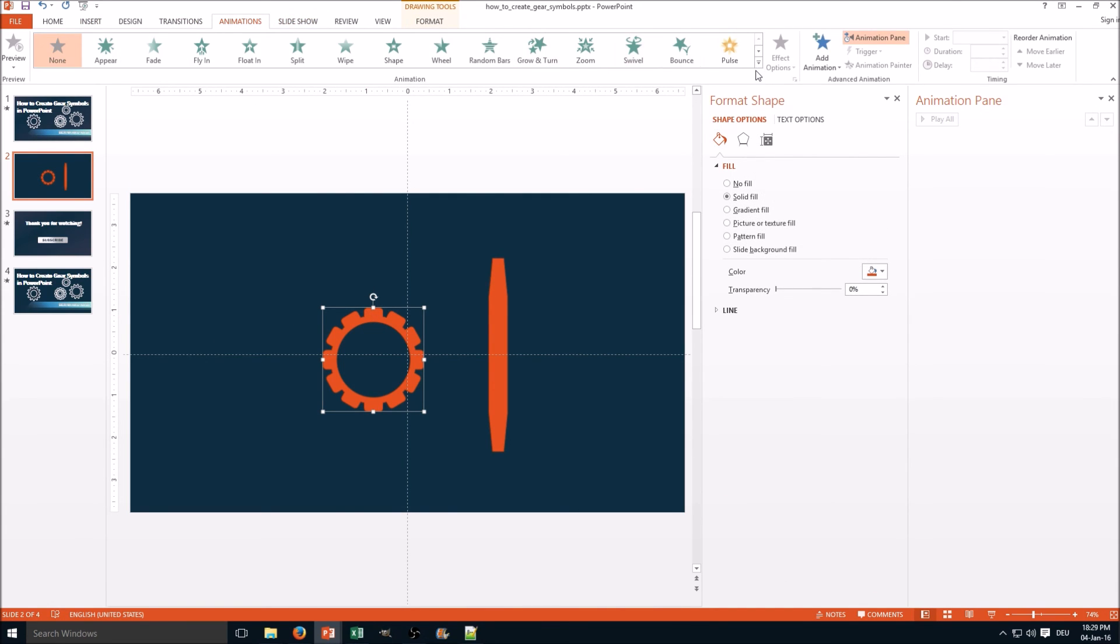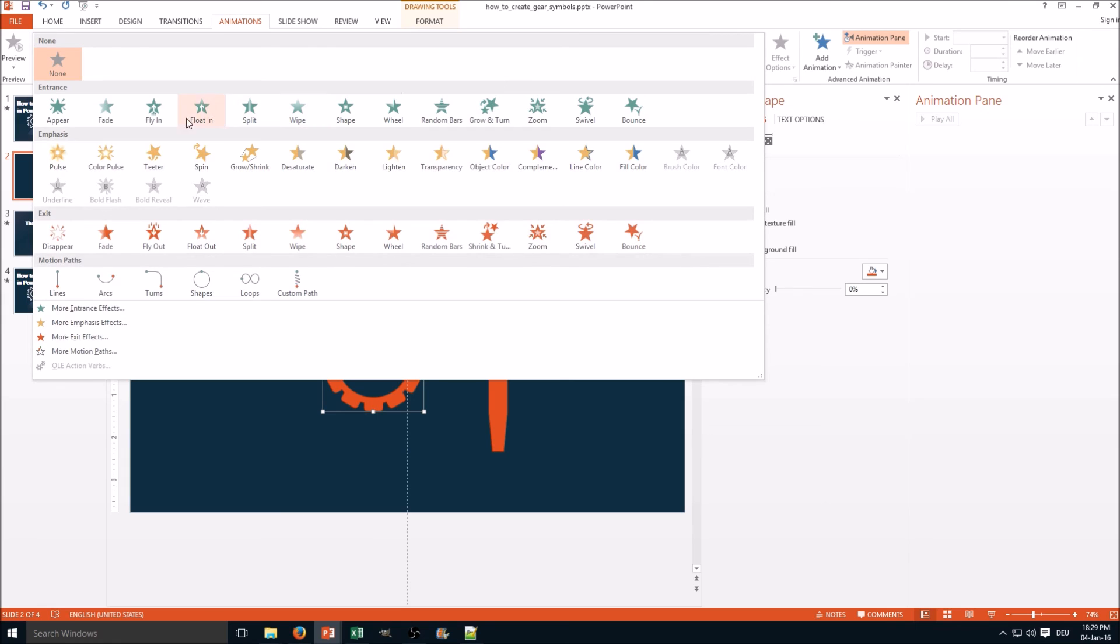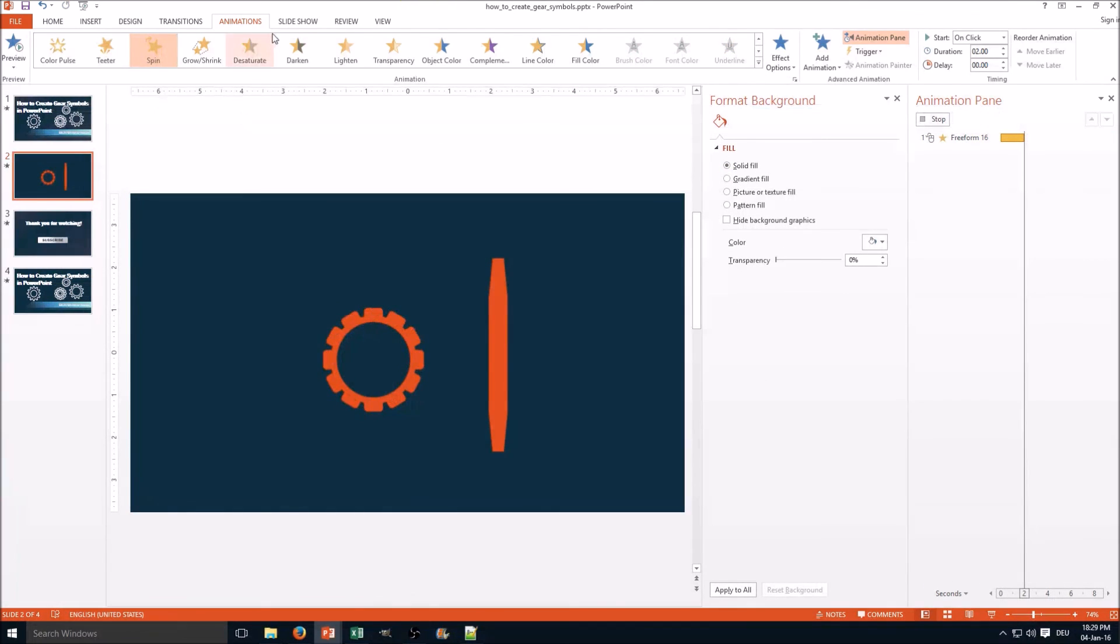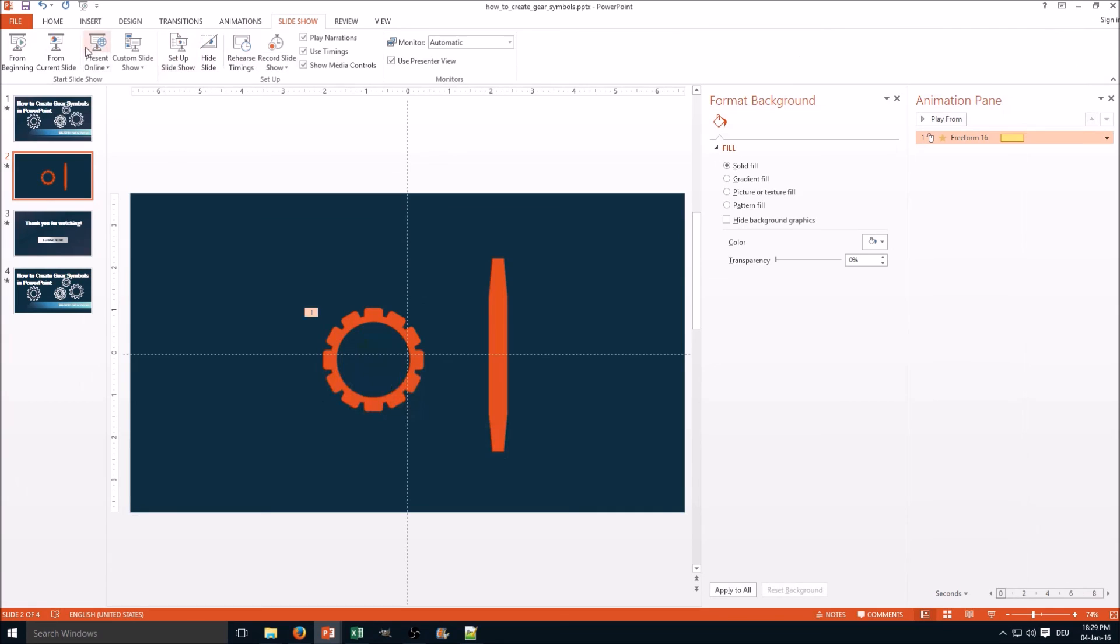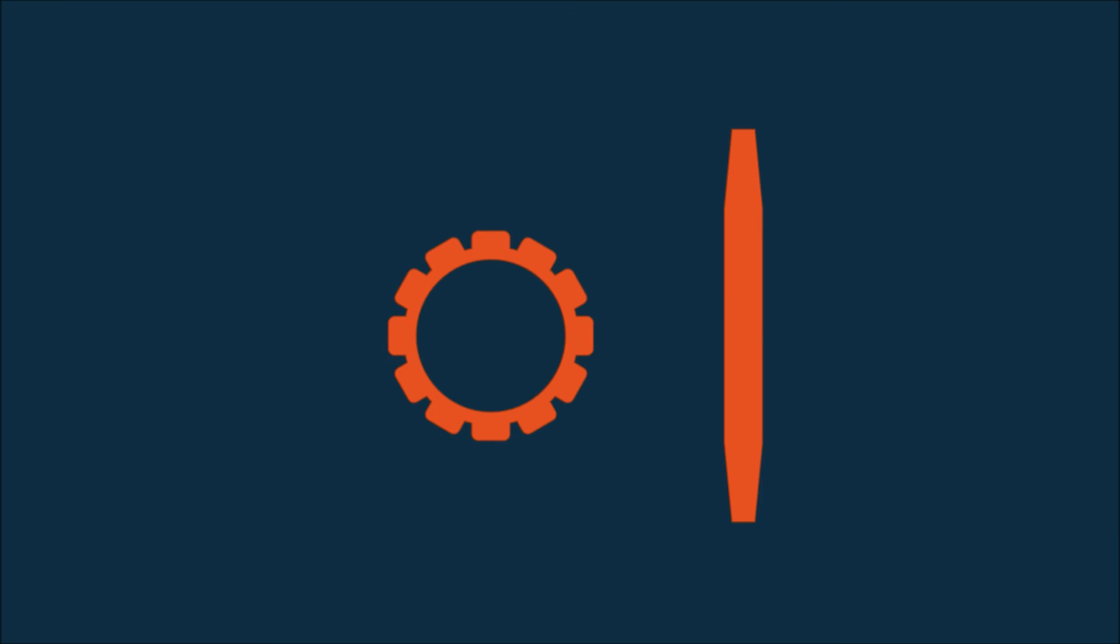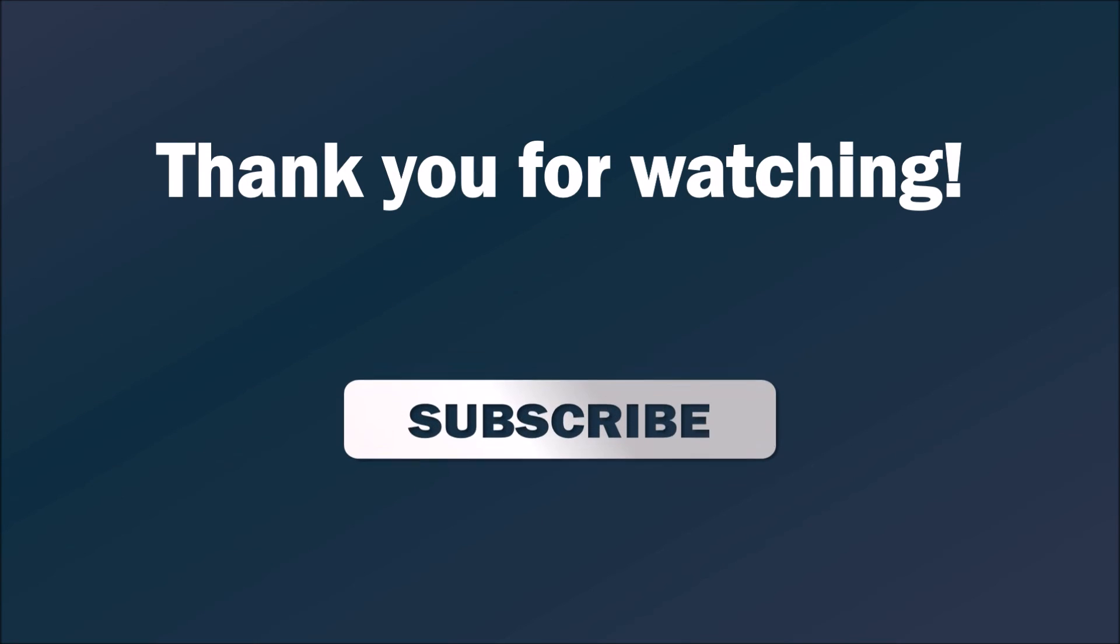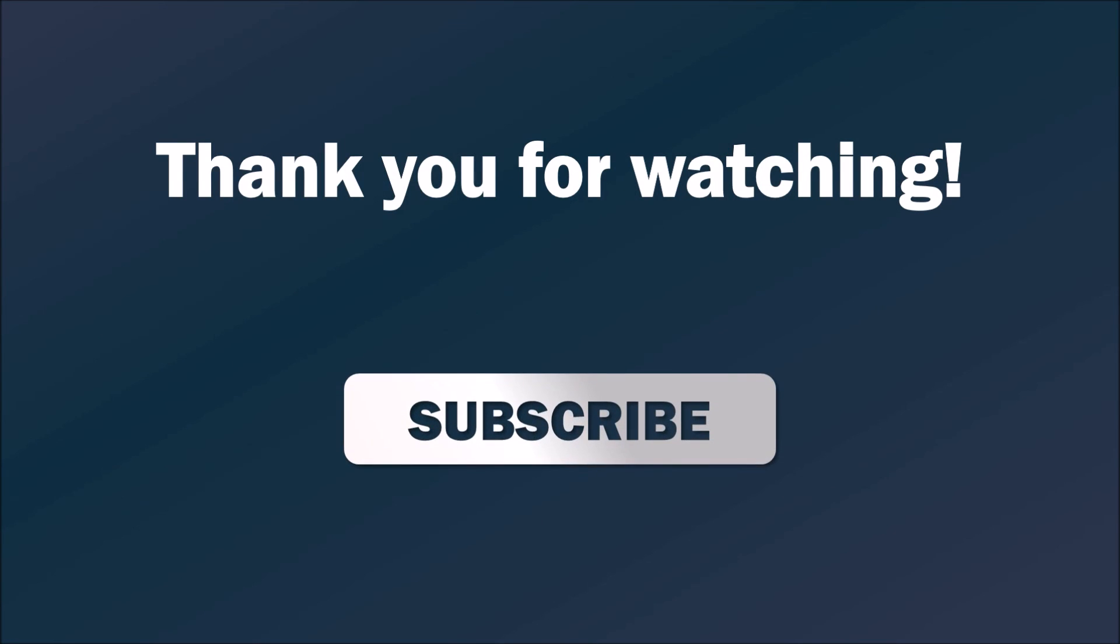And finally to get the rotation going, you go for Animations and on the Emphasis, Spin. So here we go. Thank you for watching, please like, comment, and subscribe, and see you next time.